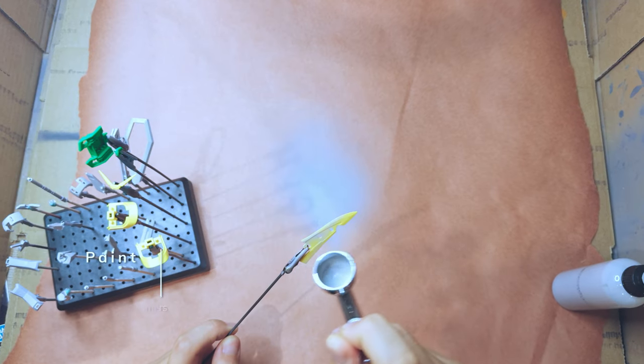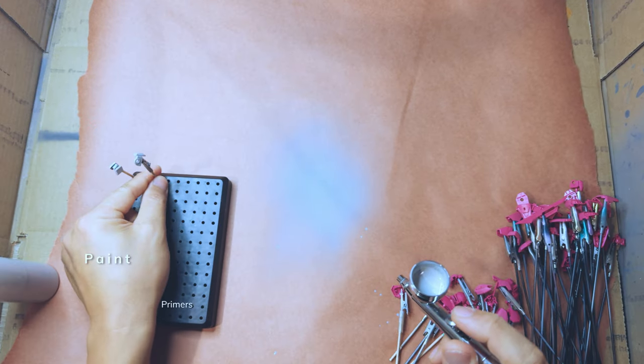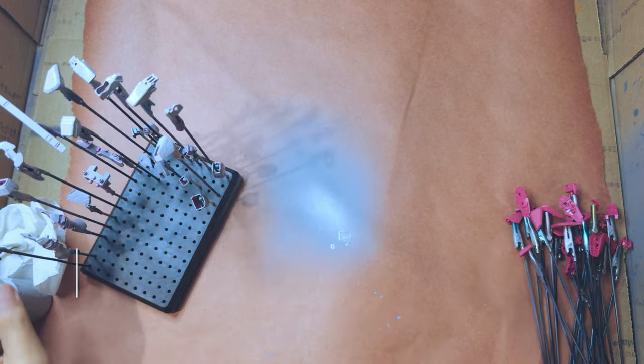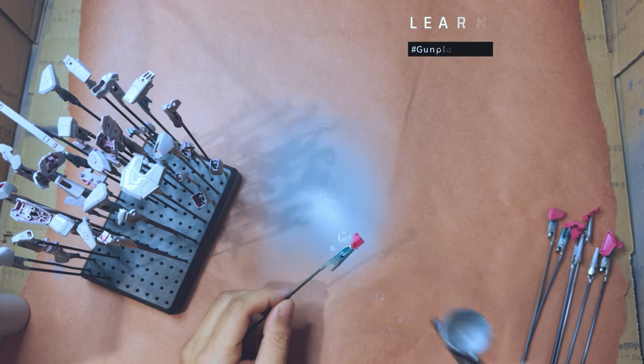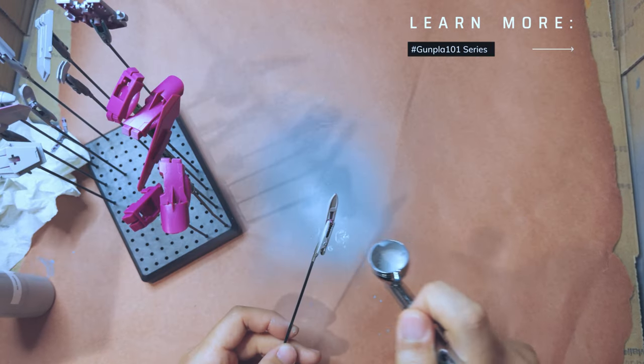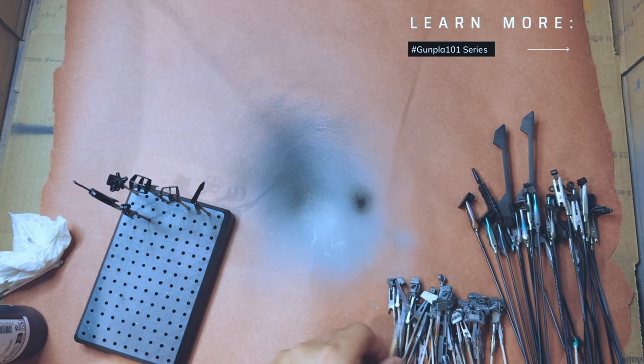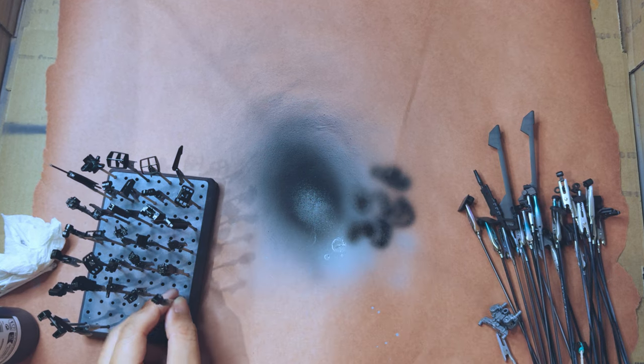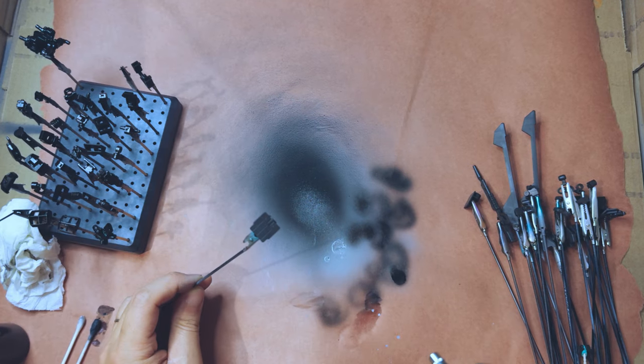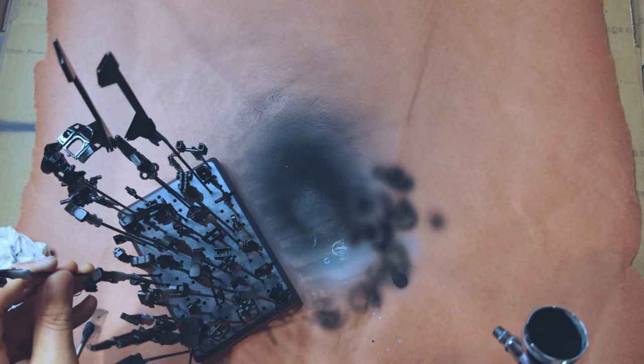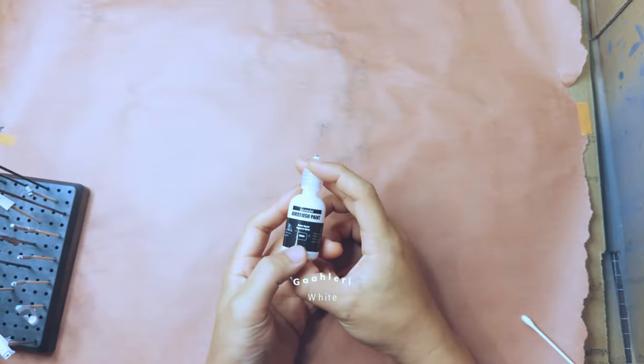I'm using gray aqueous primer on most, thinking that I might do some masking on some pieces, so I needed a stronger bond. For inner frames, I went with the water-based gloss black because they were just going to be painted straight chrome.